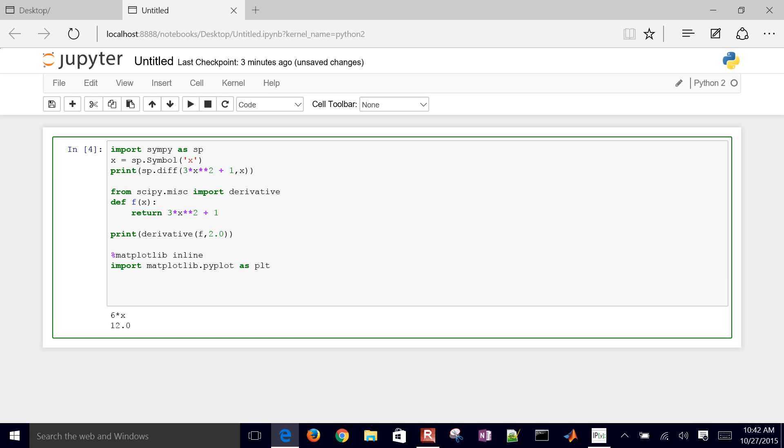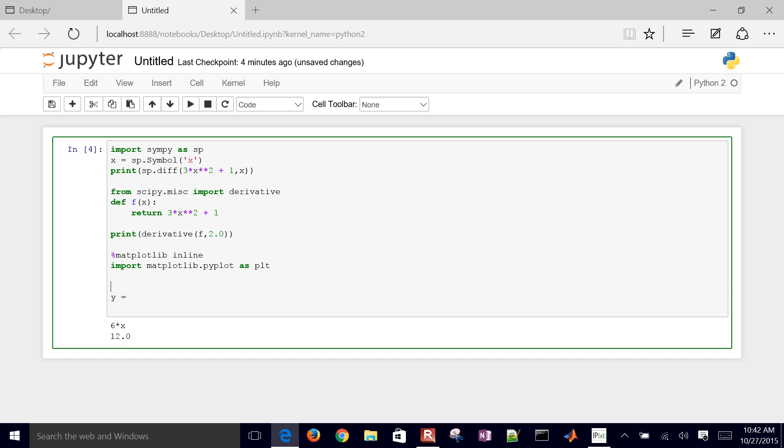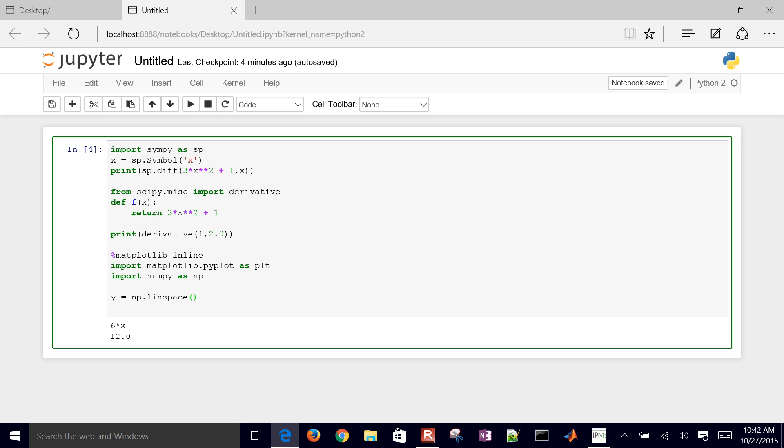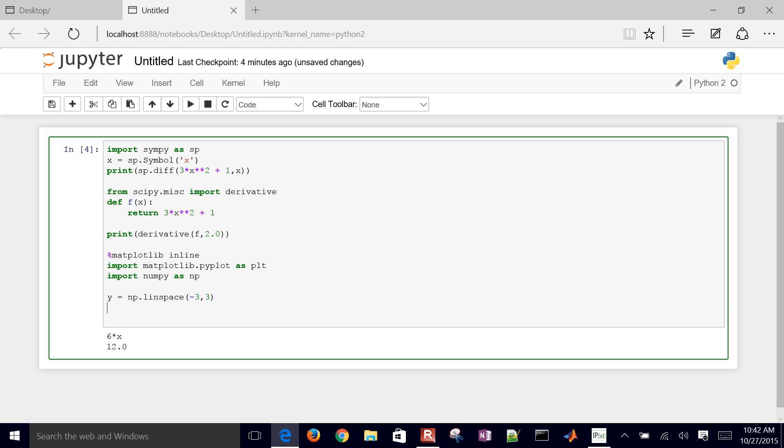I'll say that x is, I already used x up there, let me go ahead and say y equals. Let me get numpy in here as well. Import numpy as np, and then I'll do a linspace, linearly spaced values between maybe negative 3 and positive 3. And then we will go ahead and create a new plot. We'll do plt.plot, and we'll do y and f of y.